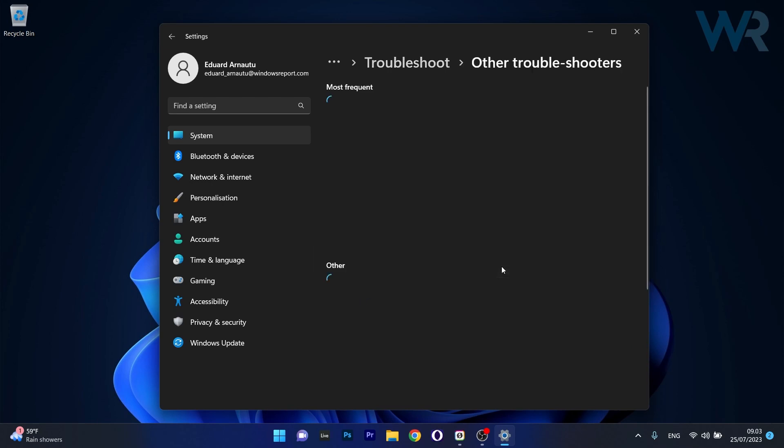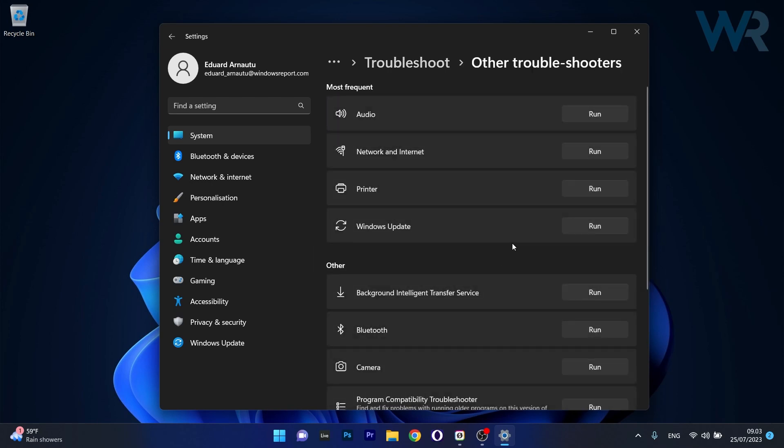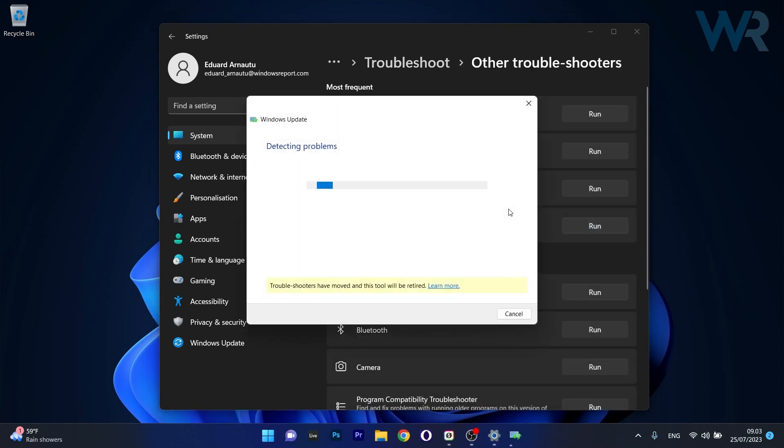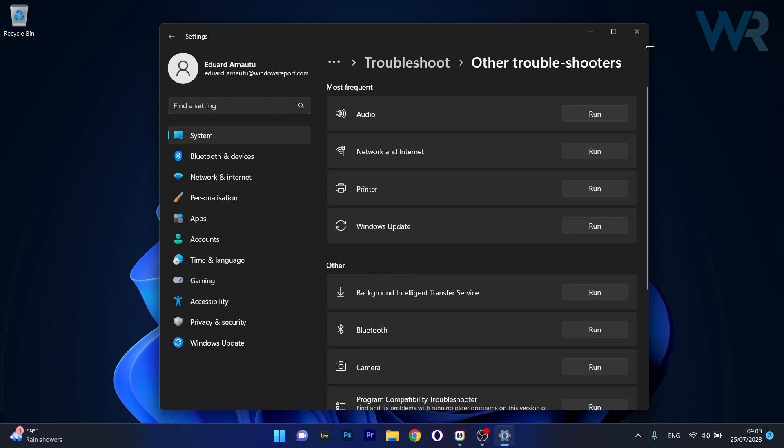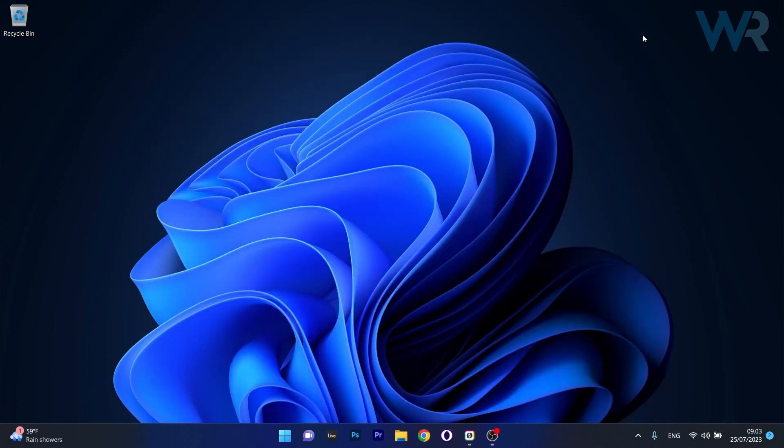Click on Other troubleshooters and click the Run button next to Windows Update. Windows will now try to detect any issues and fix them as soon as possible. You can then restart your computer and check if the problem still persists.